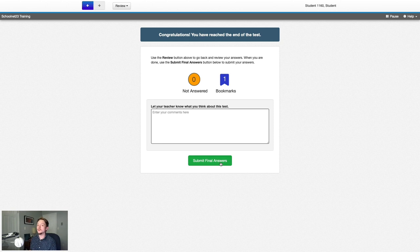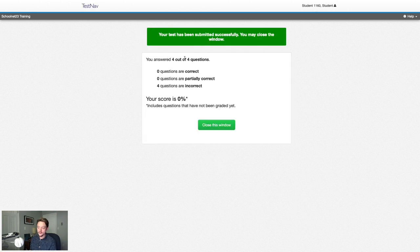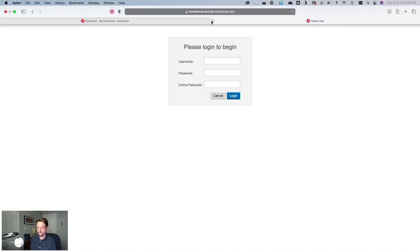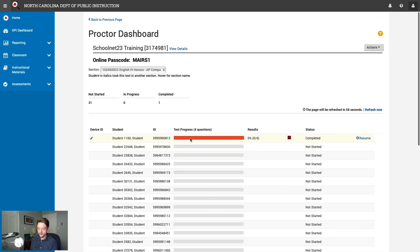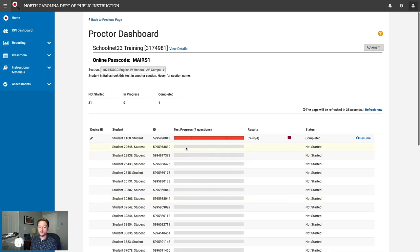After answering all questions and hitting Next, students reach the review screen showing any unanswered or bookmarked questions. Since student comments were enabled, they can enter a comment here as well. Once happy, students hit Submit Final Answers — after which they are done unless the teacher reopens the test. Students then see their score. Back in the teacher view, refreshing the Proctor Dashboard shows the student's completed status with red segments indicating incorrect answers. If a student accidentally submitted, the teacher can hit Resume to allow them to reopen and change their answers.